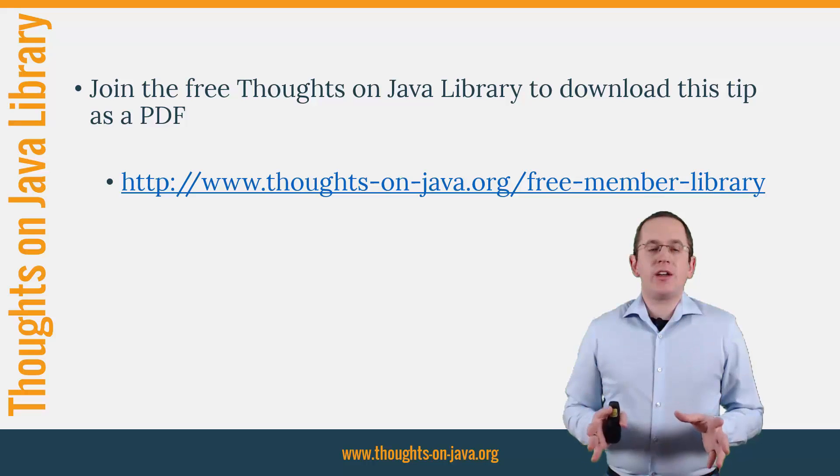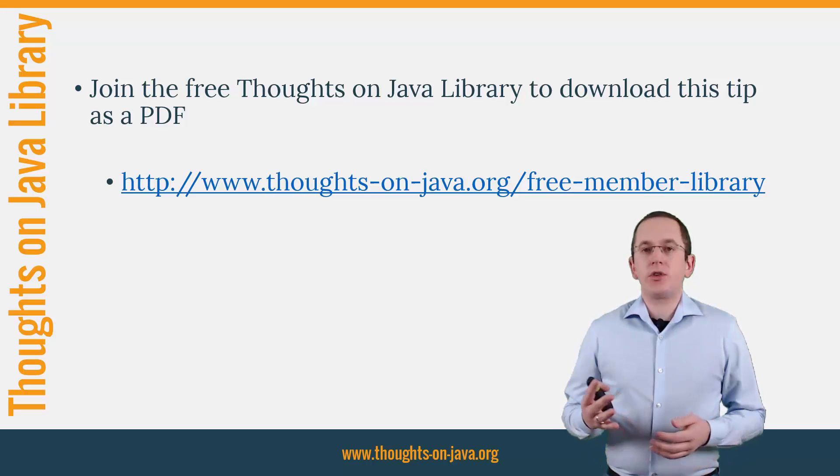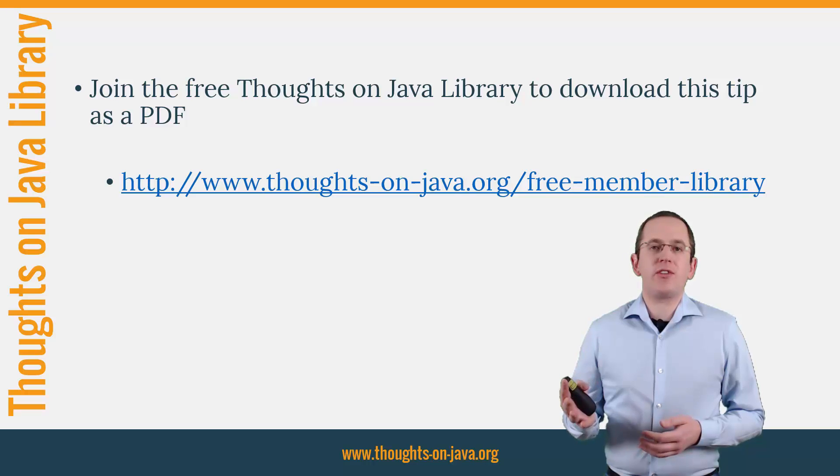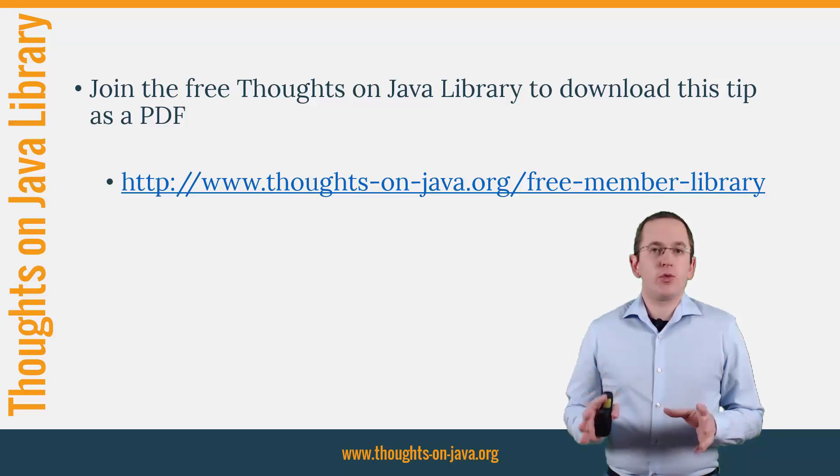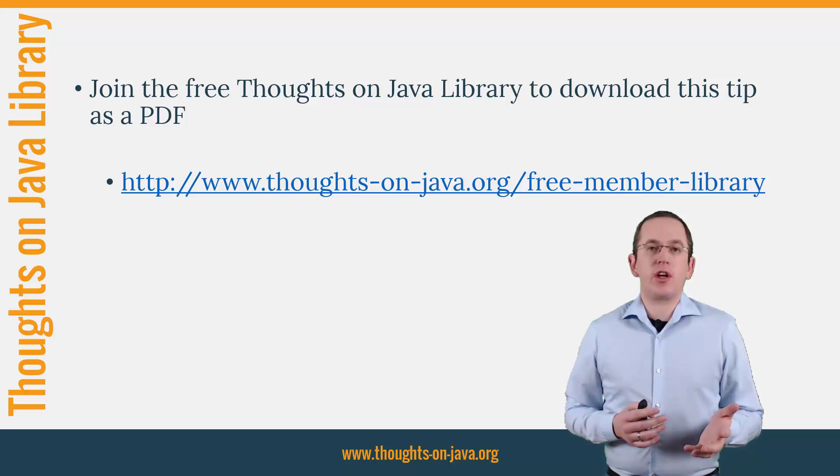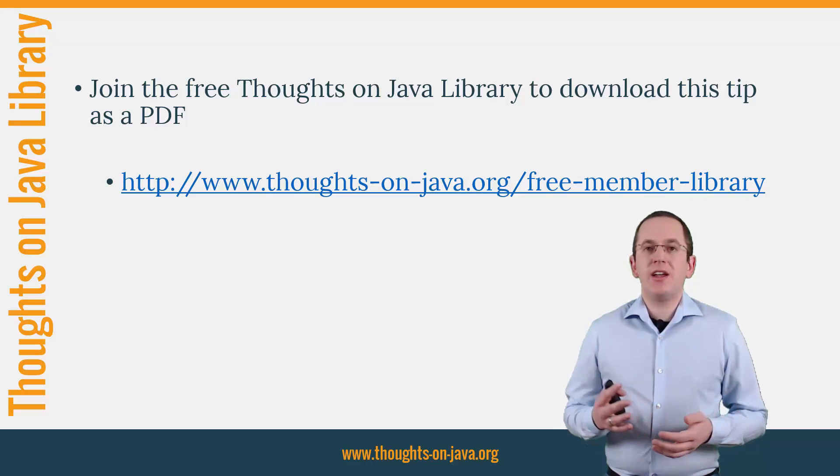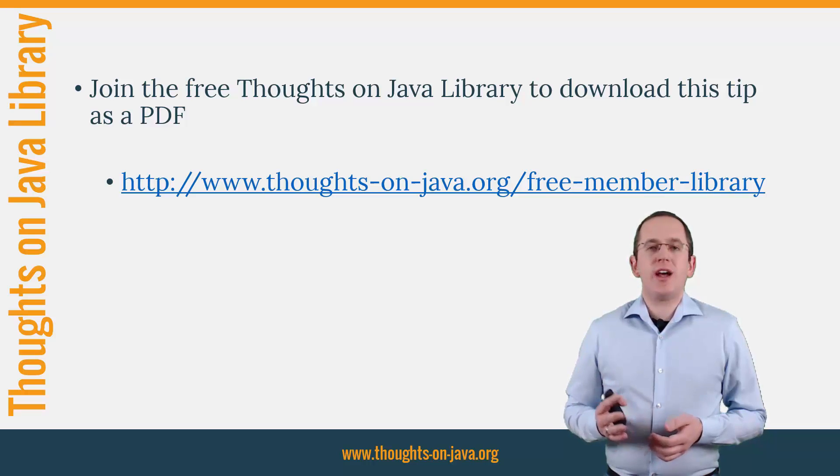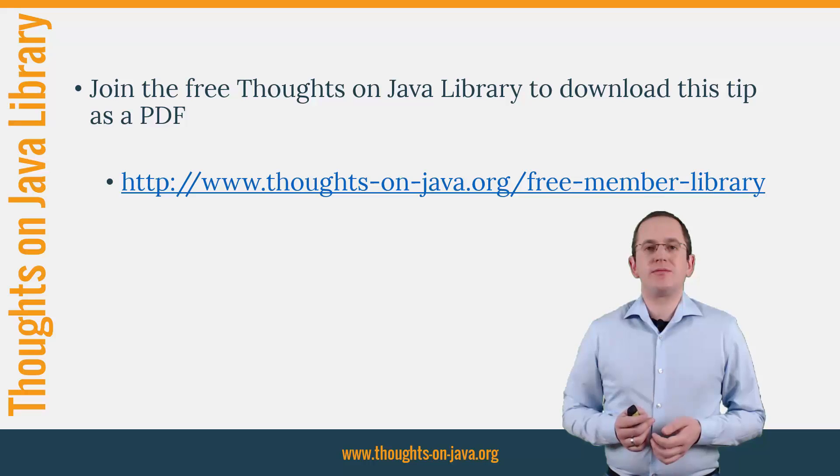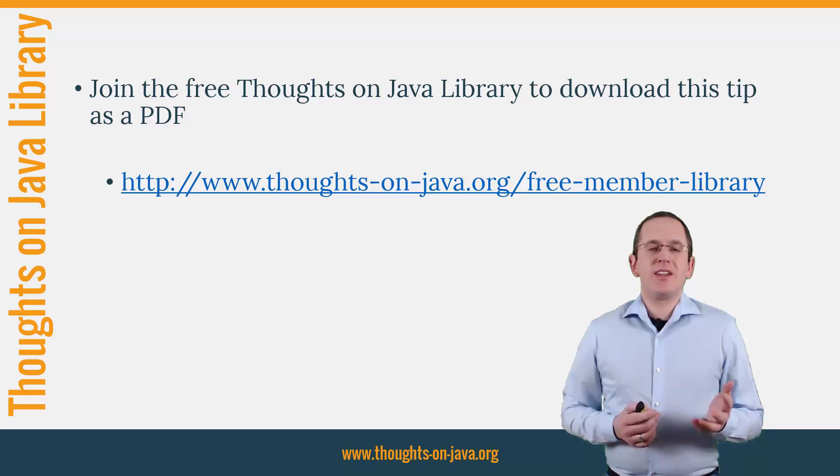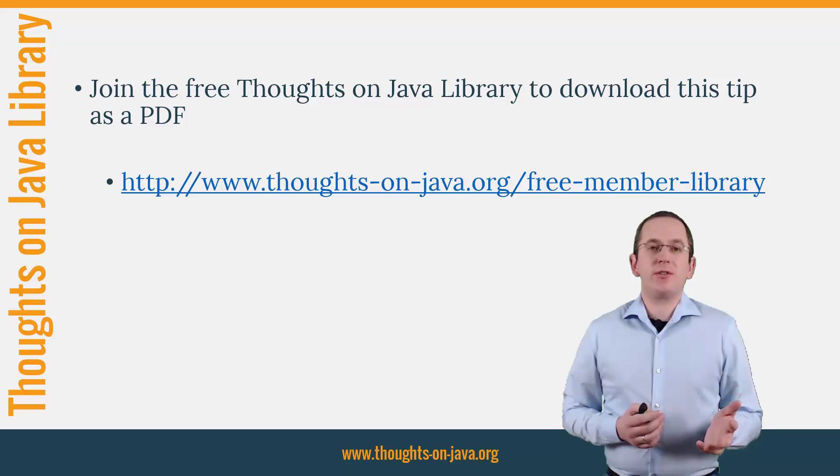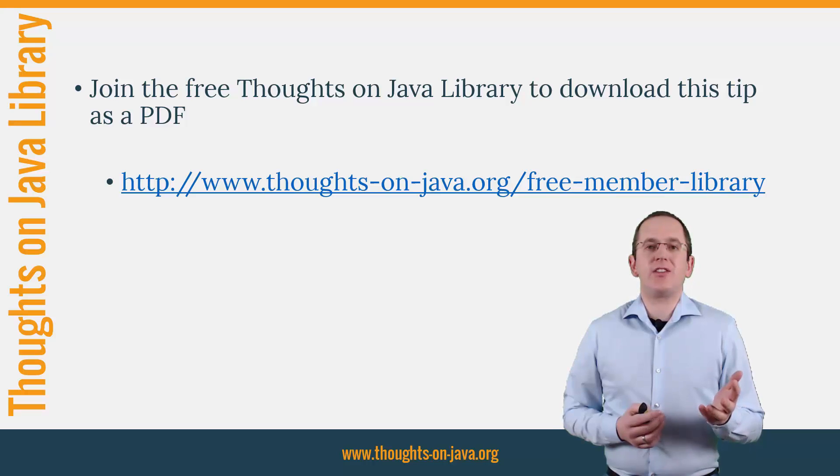OK, that's it for today. If you want to learn more about Hibernate, you should join the free Thoughts on Java library. It gives you free access to a lot of member-only content like an ebook about Java 8 support in Hibernate, lots of cheat sheets and a video course. I'll add the link to it in the video description below. See you next week for a new Hibernate tip and if you like today's video, please give it a thumbs up and subscribe below.